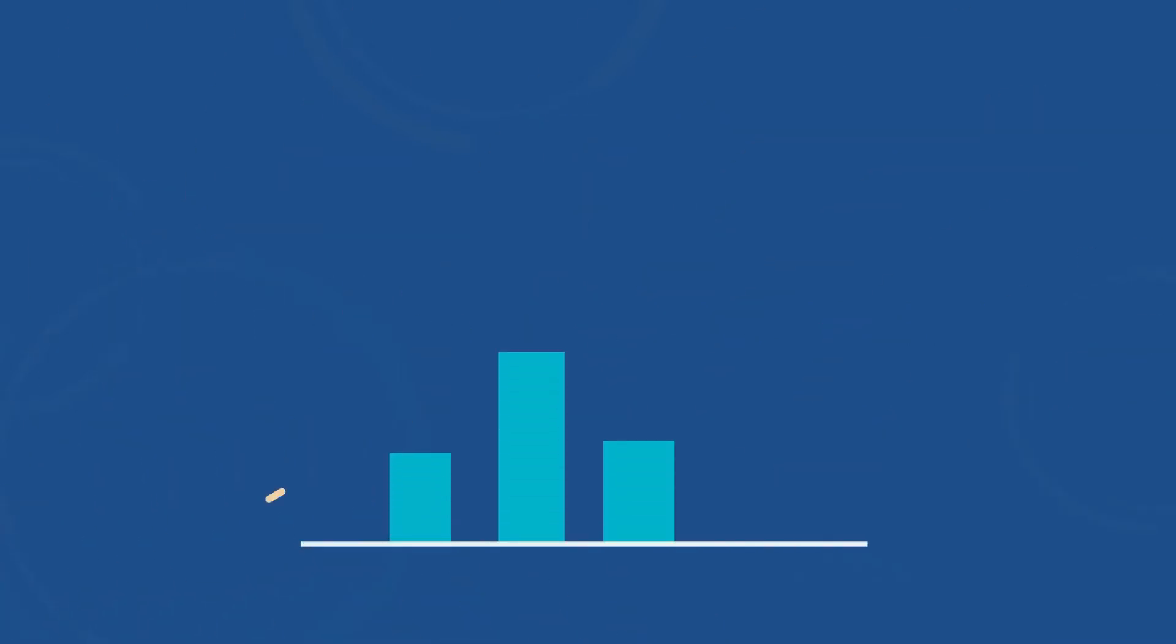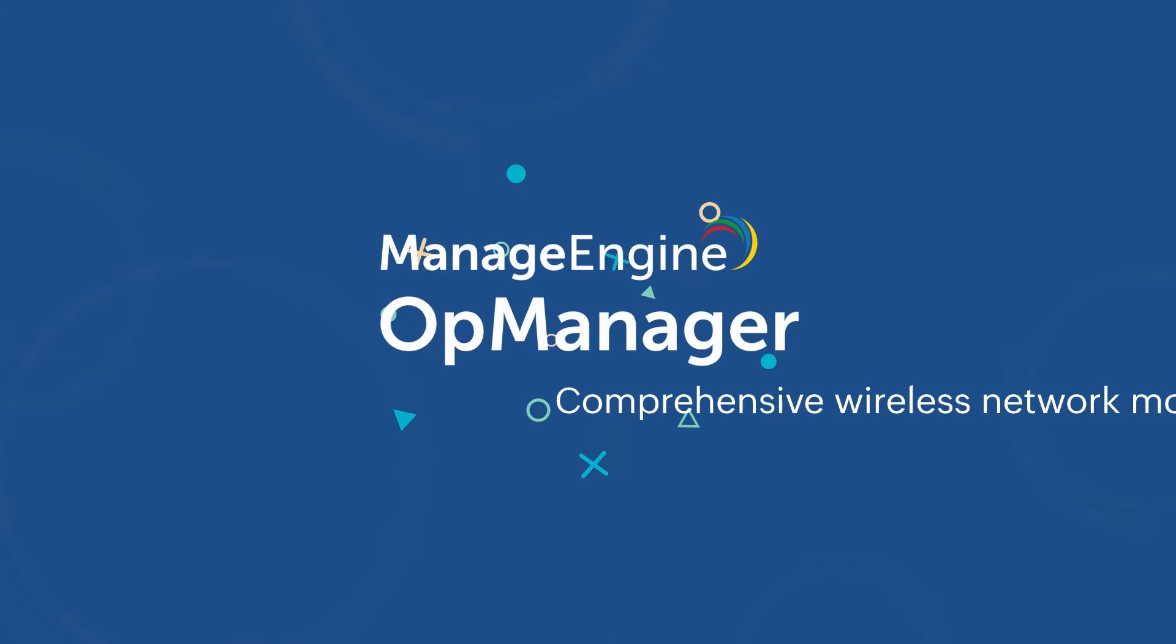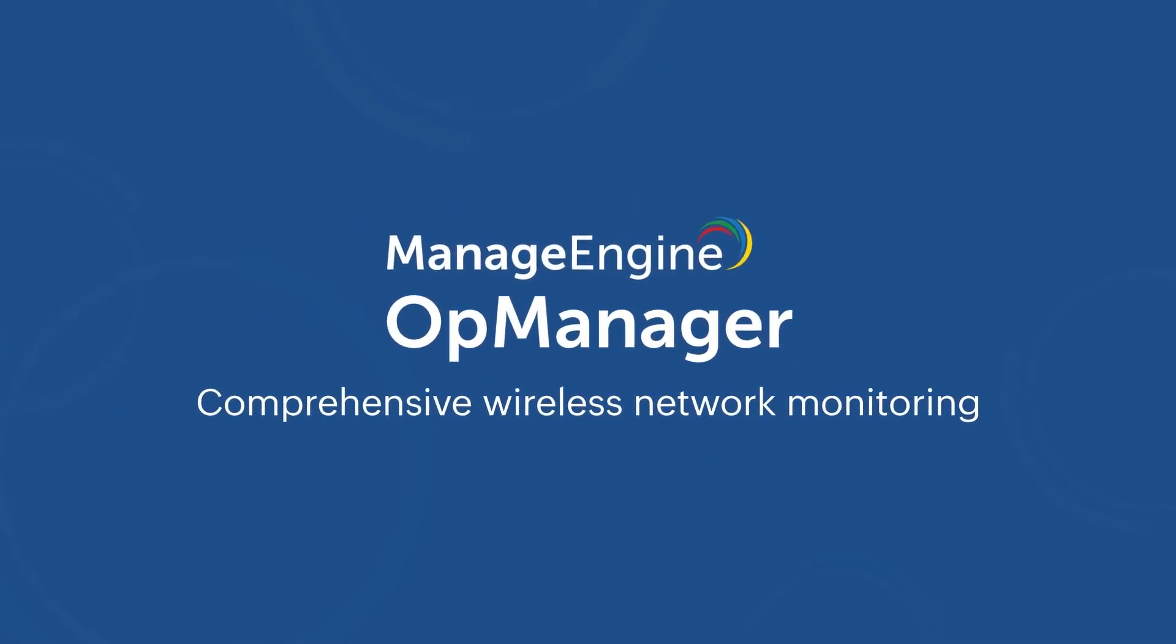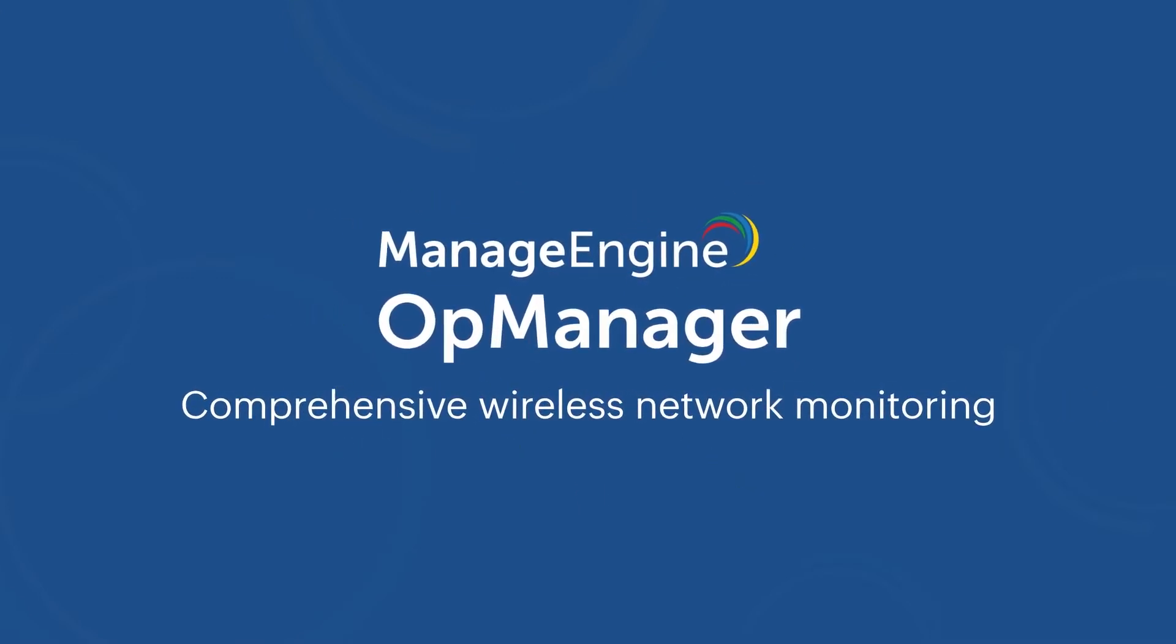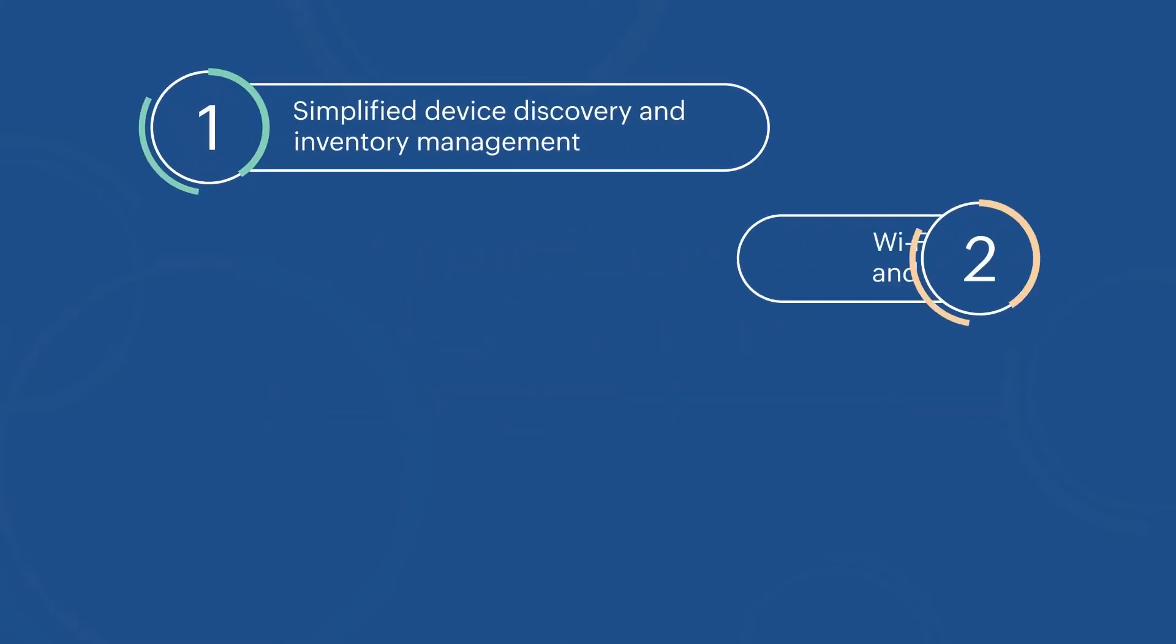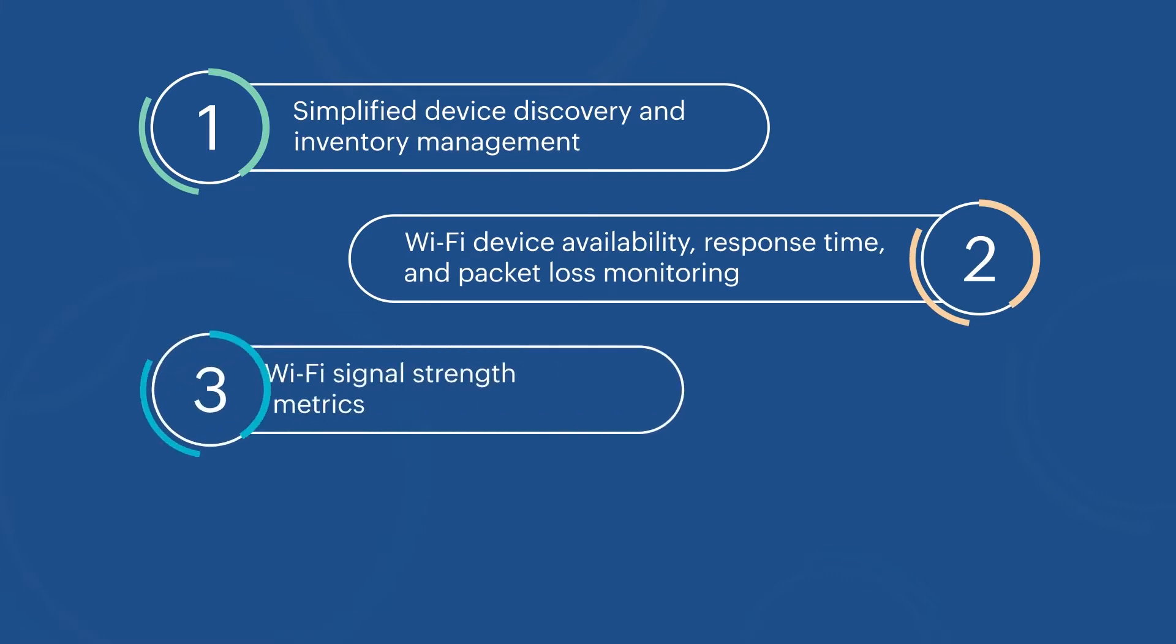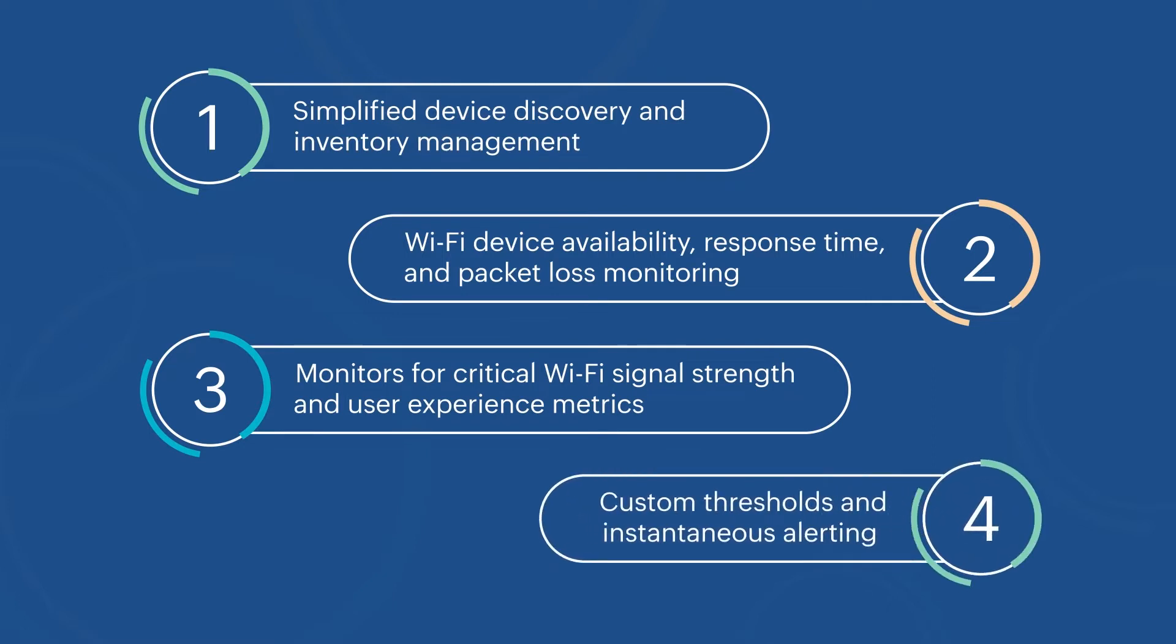To overcome these hurdles and enable seamless Wi-Fi networking, ManageEngine OpManager provides comprehensive wireless network monitoring capabilities that enable simplified device discovery and inventory management, Wi-Fi device availability, response time, and packet loss monitoring, monitors for critical Wi-Fi signal strength and user experience metrics, custom thresholds, and instantaneous alerting.